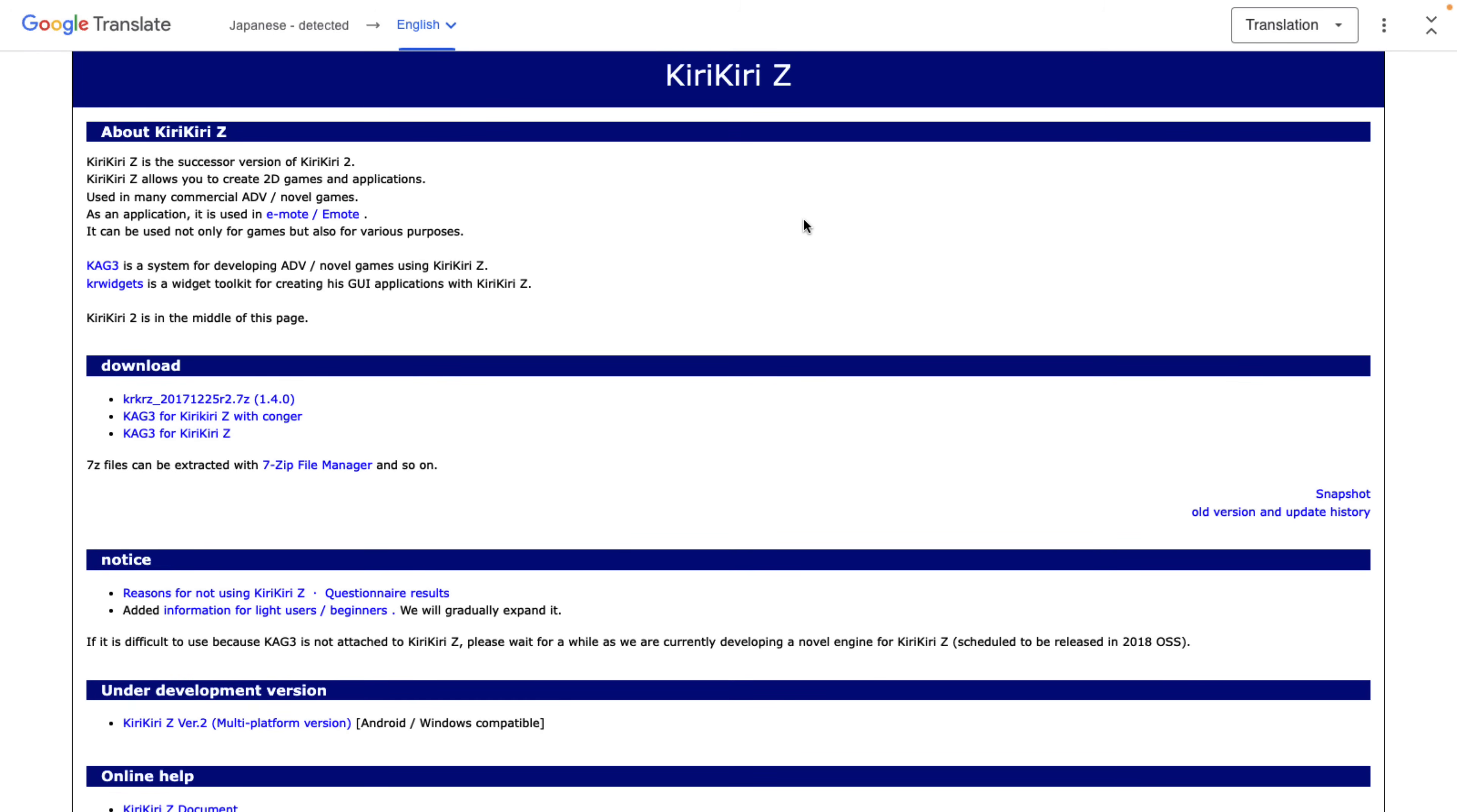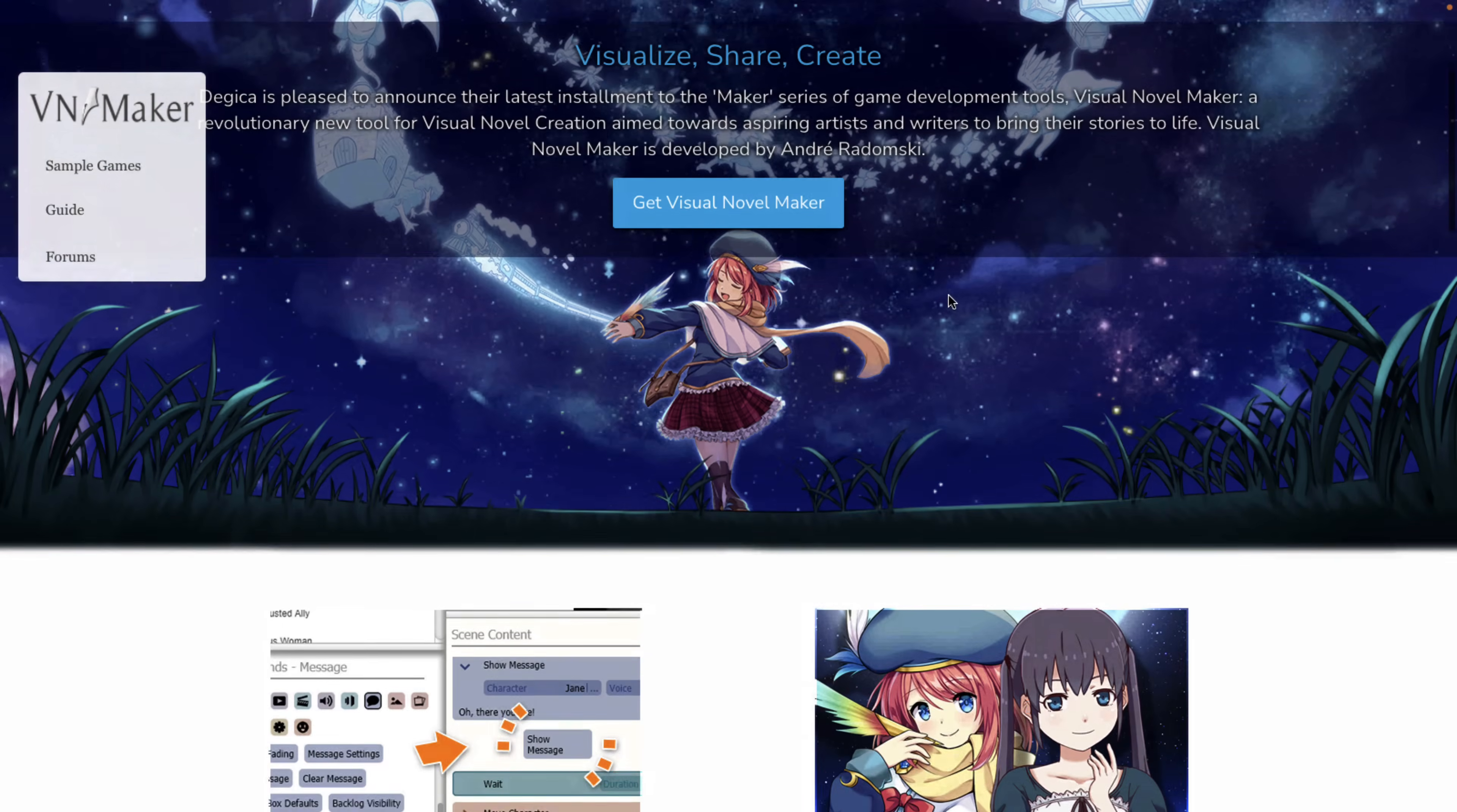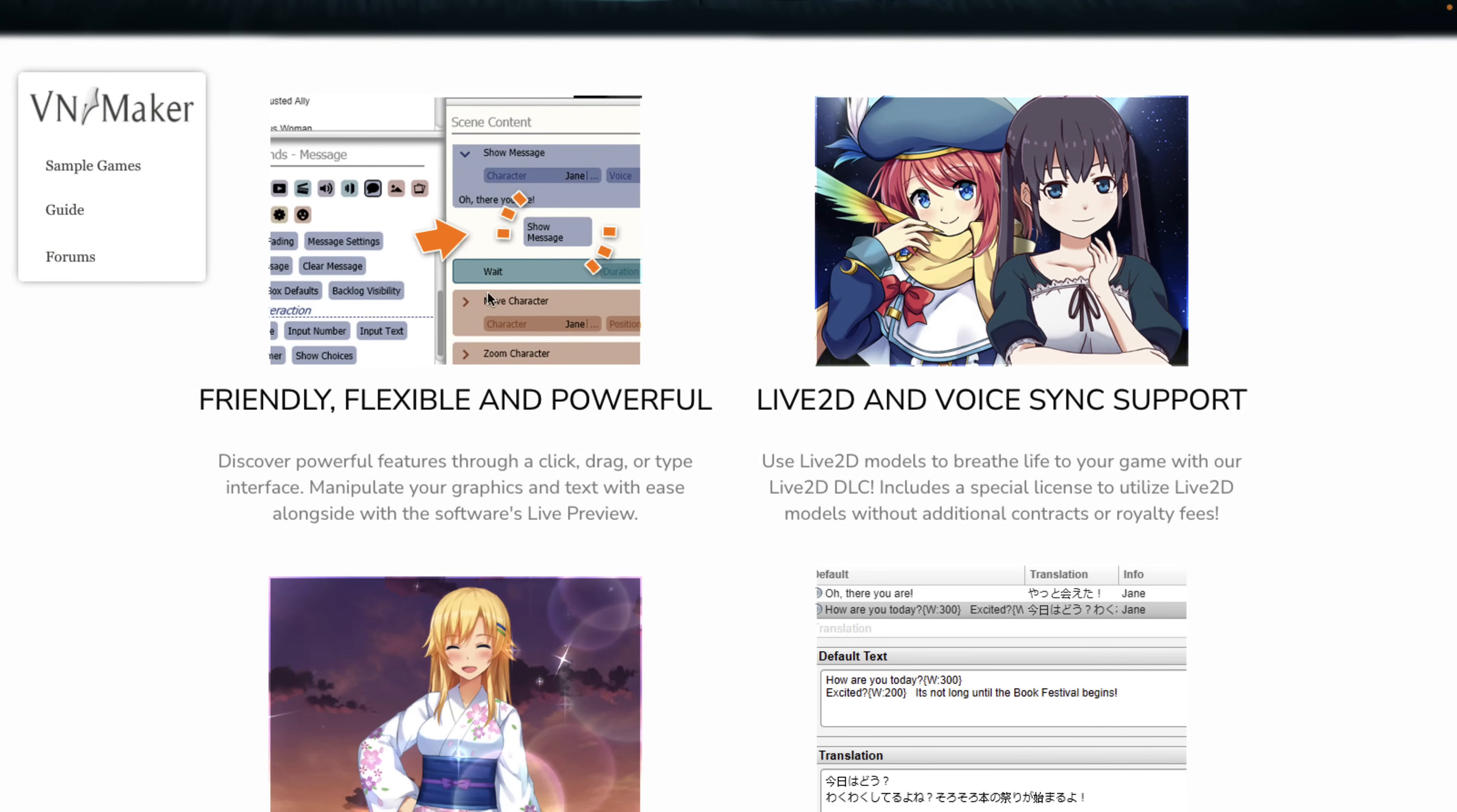Next up, we have Visual Novel Maker. This is from RPG Maker, like the platforming one, Pixel Game Maker. Visual Novel Maker is the same thing in that line. It's probably got the best tooling of everything we've looked at so far. It's got a visual programming language for working with it.